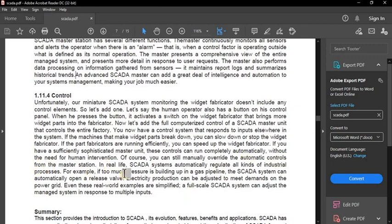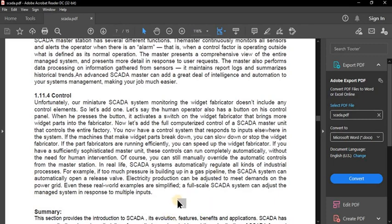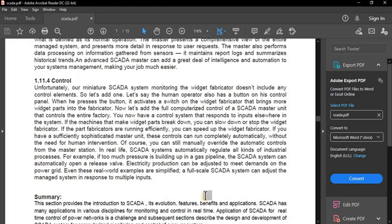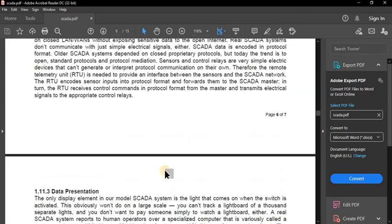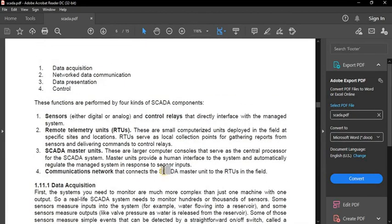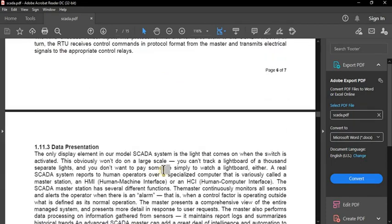If a sufficiently sophisticated master unit is used, this control can run completely automatically without human intervention, though you can still manually override the automatic controls from the master station. In real life, SCADA systems automatically regulate all kinds of industrial processes — for example, if too much pressure builds up in a gas pipeline, the SCADA system can automatically open a release valve. Electricity production can also be adjusted to meet demands on the power grid.